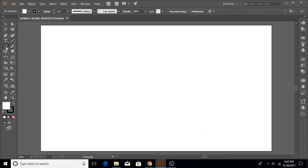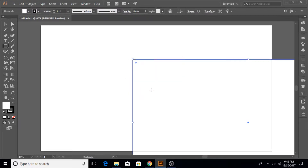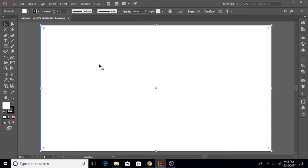Let's create an artboard. I'm just going to click once with my left mouse button and then type in the aspect ratio. The width is 1280 and the height is 720. Click OK, then select the selection tool and position it.